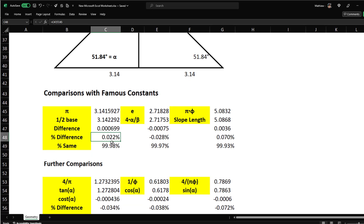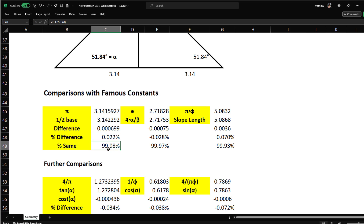The percent difference is 0.022%, which means the percent similarity is 99.98% accurate to pi. This is pretty much pi encoded in the pyramid.